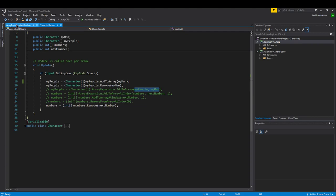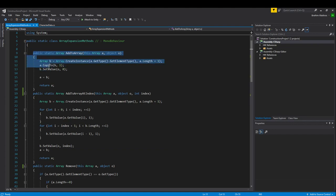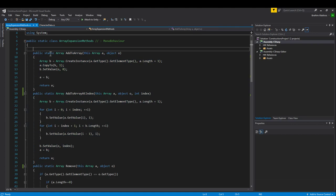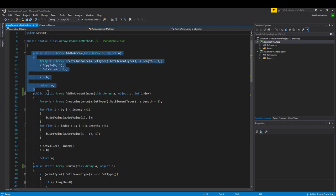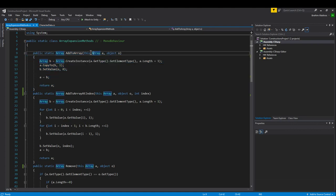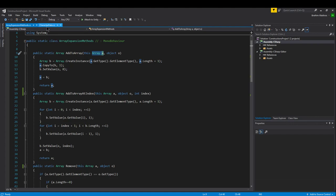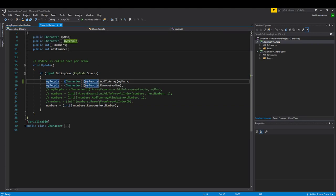What I should have done is the following. You'll notice these functions have changed slightly at the top — it now says static, and I did have to change the class to static. In the parameters, I've added the `this` keyword, which changes this to an extension method. Extension methods allow me to extend off of any array object, so I can call the function from an array object directly — like `myPeople.AddToArray()` instead of `ArrayExpansion.AddToArray(myPeople)`.